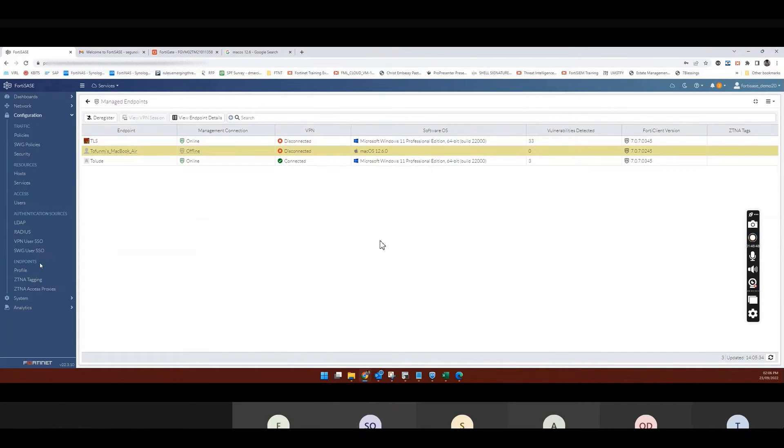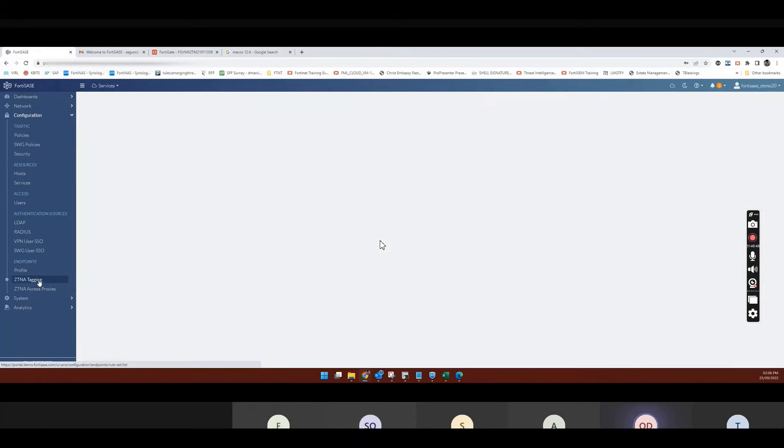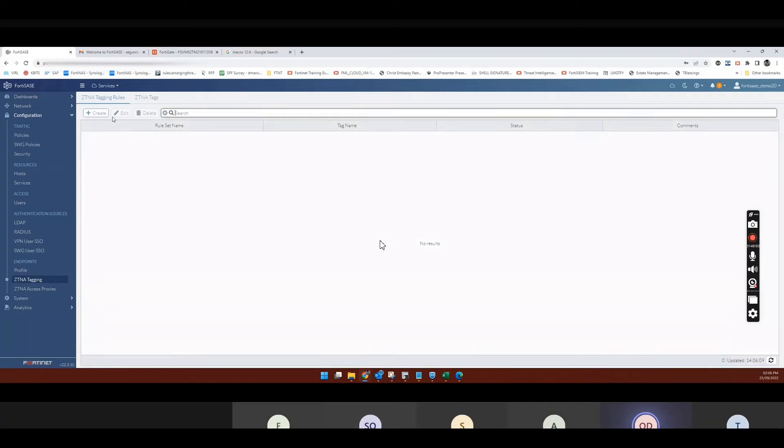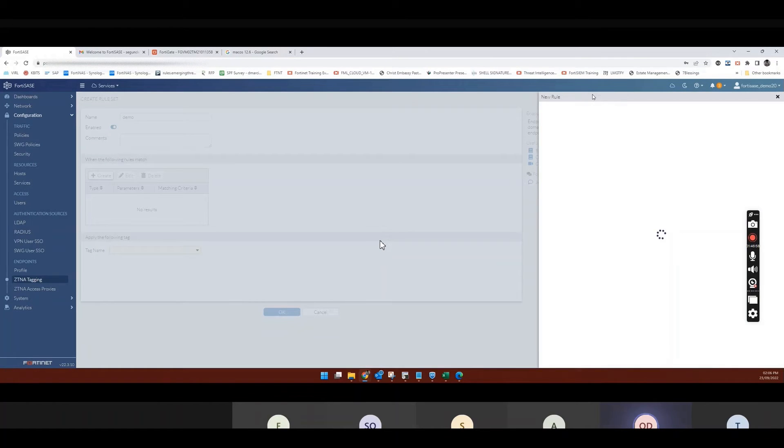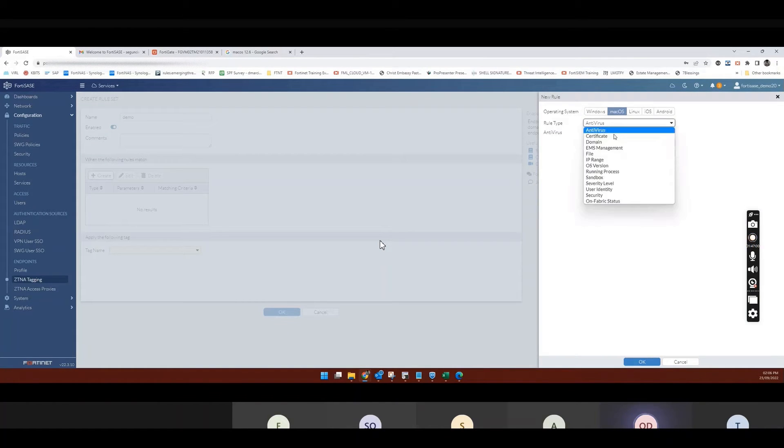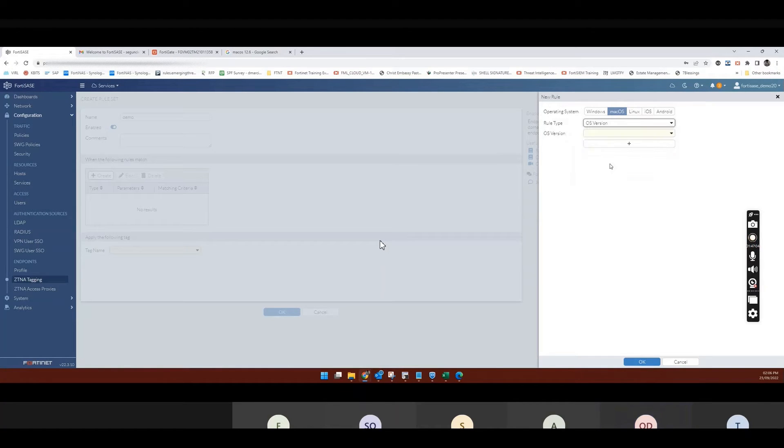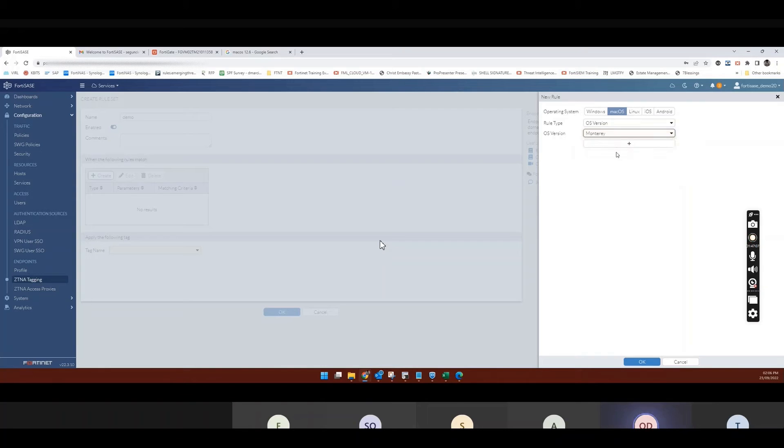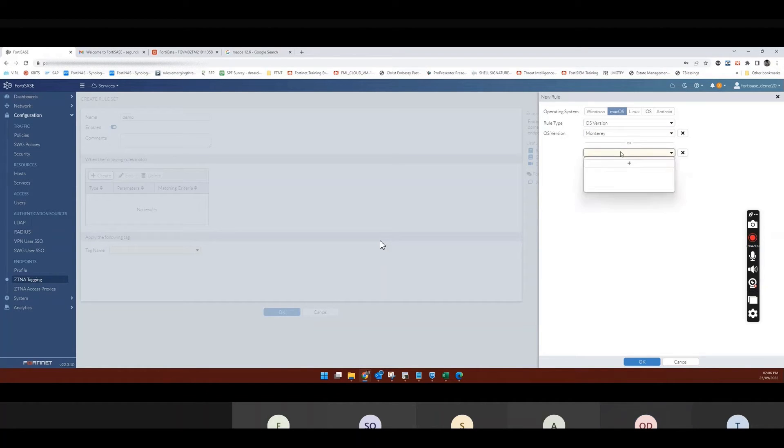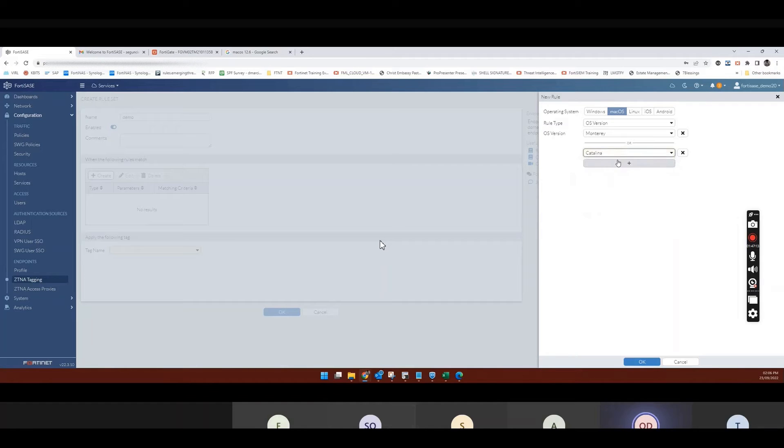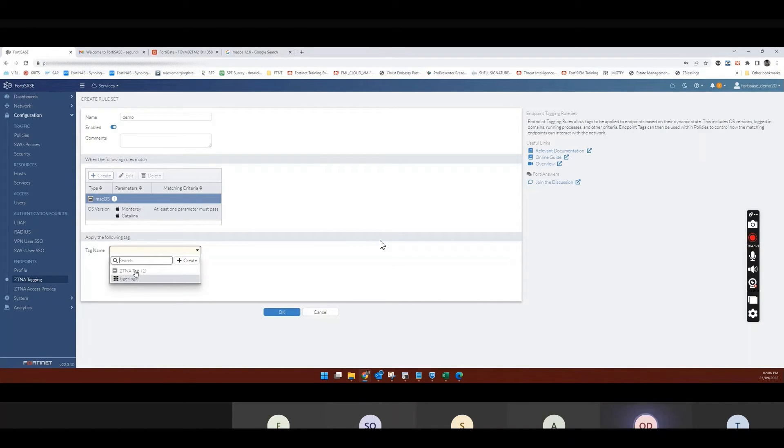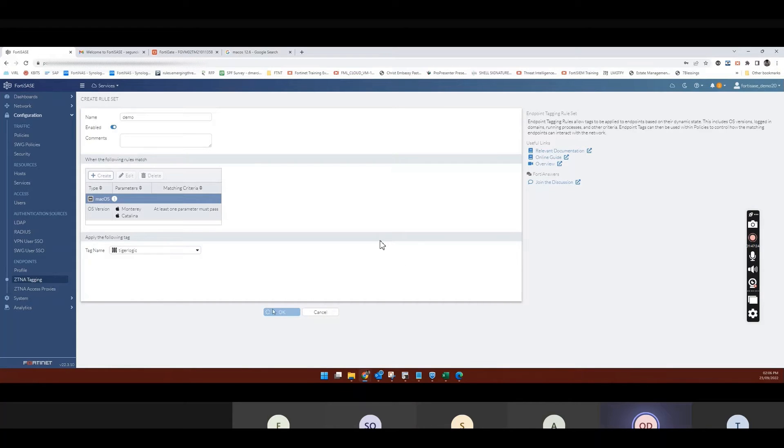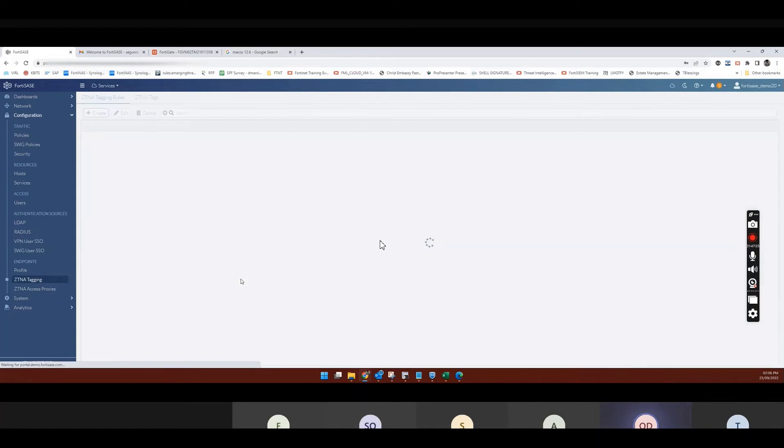So if I go back to configuration, ZCNA tagging, and I create a rule and say demo, I'm looking for Mac OS OS version one. So we can actually select multiple ones. And say OK. And then I want it to match TigerLogic.